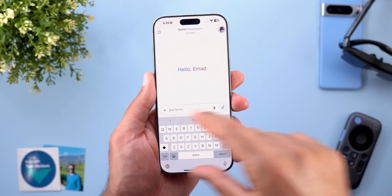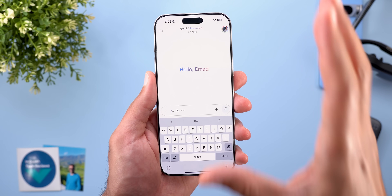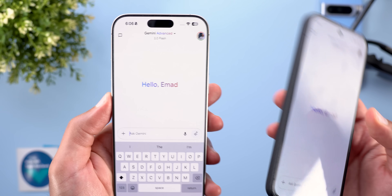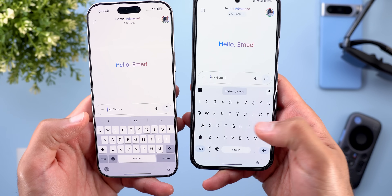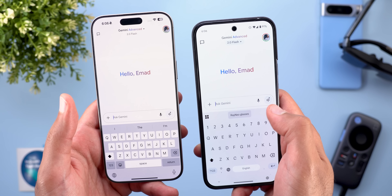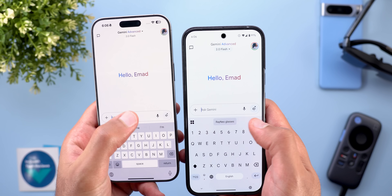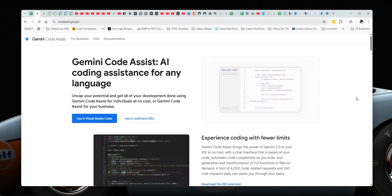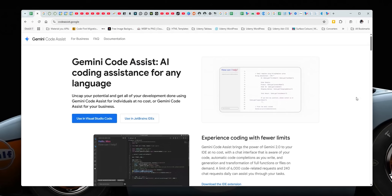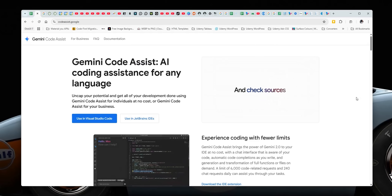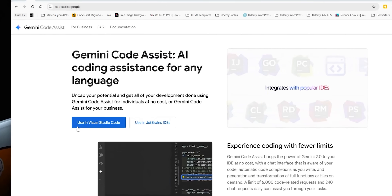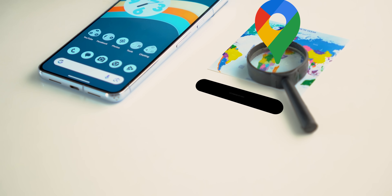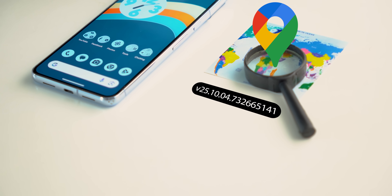In the iOS Gemini app itself, the keyboard now opens automatically when you open the app, and the bottom bar now looks the same as on Android — the camera and mic icons pill is gone, replaced with Gemini Live, the microphone icon, and the same plus button on both platforms. Lastly, Google released a free AI coding assistant for any language called Gemini Code Assist, available in Visual Studio Code, JetBrains, and GitHub.